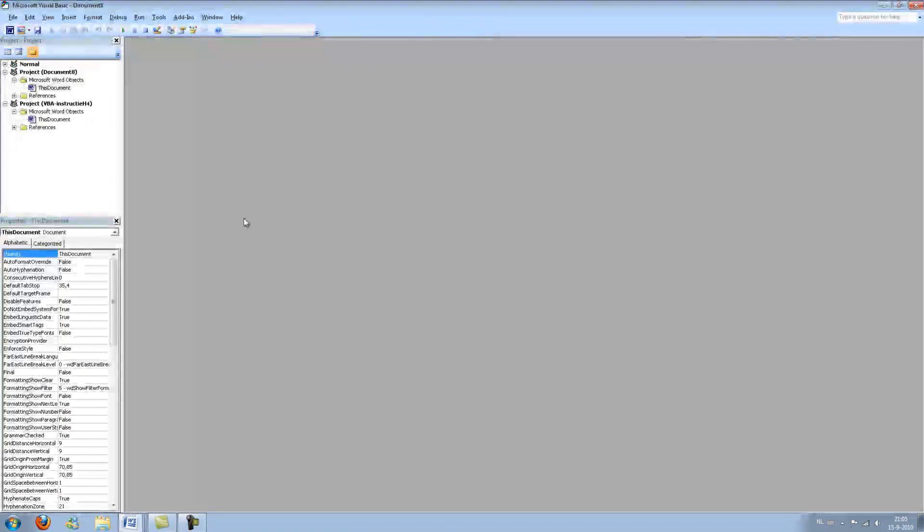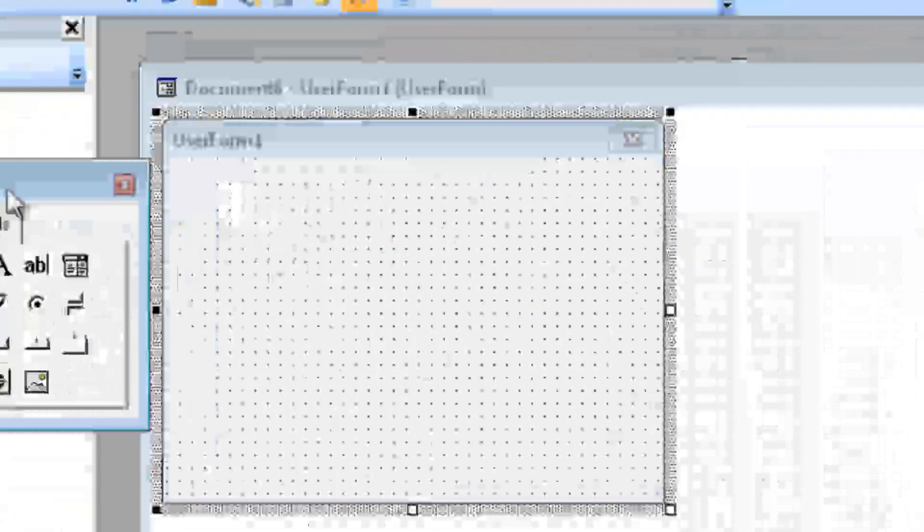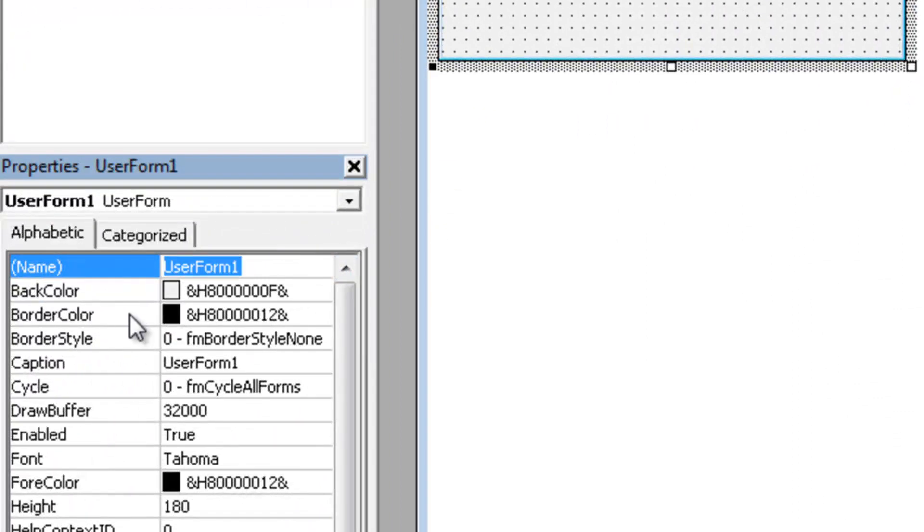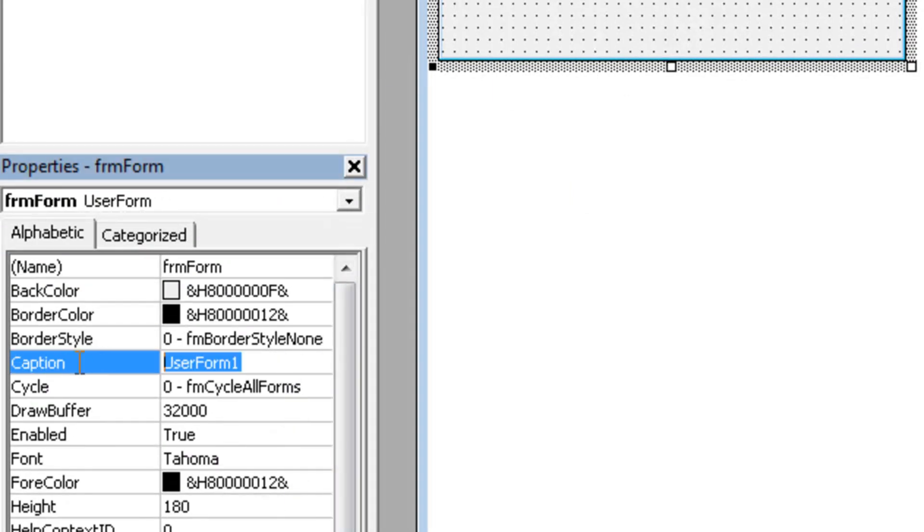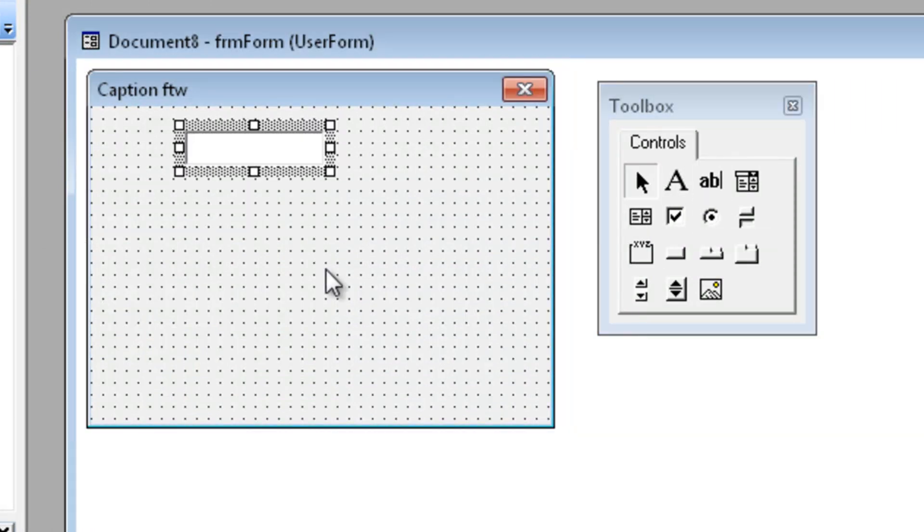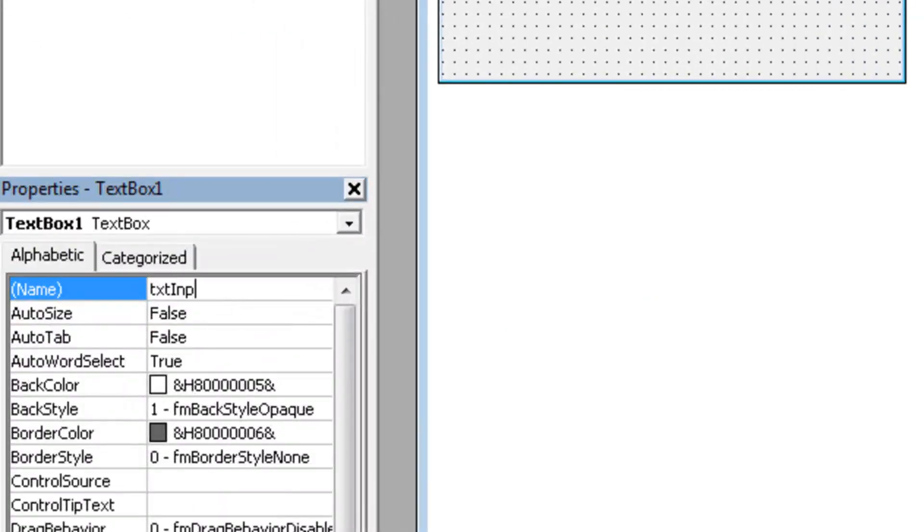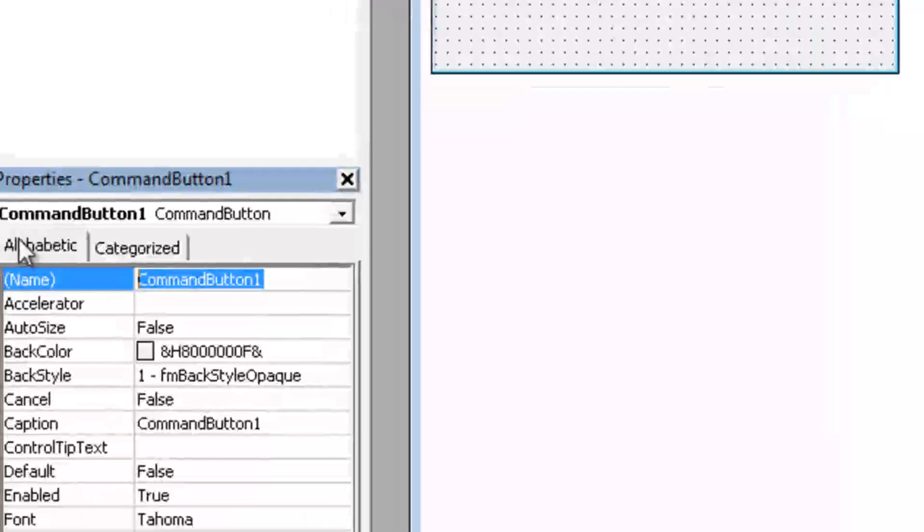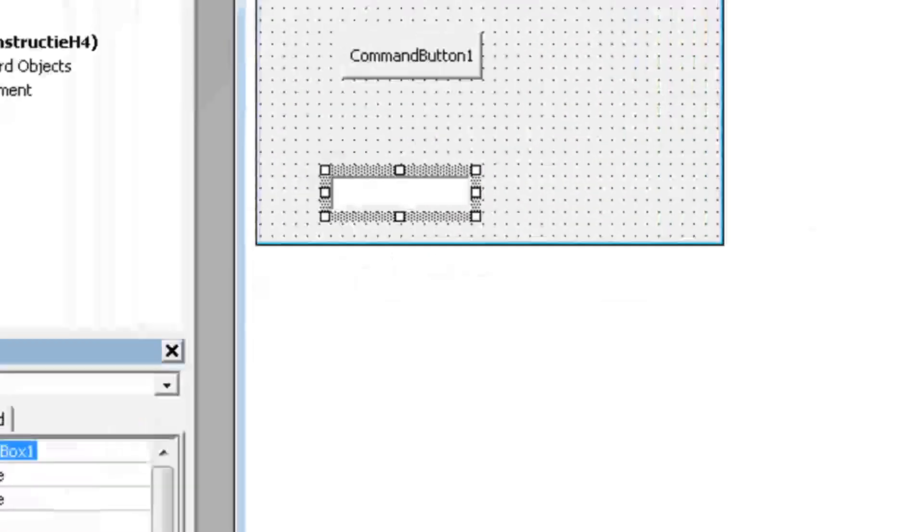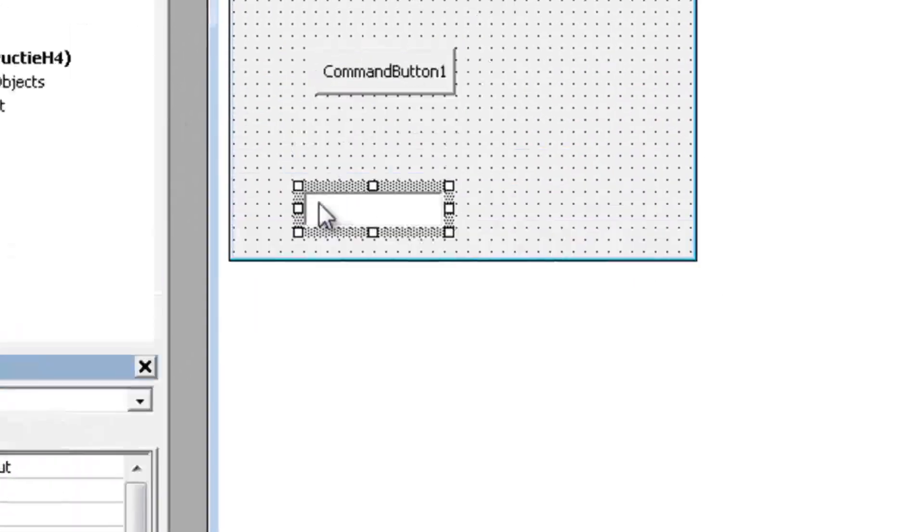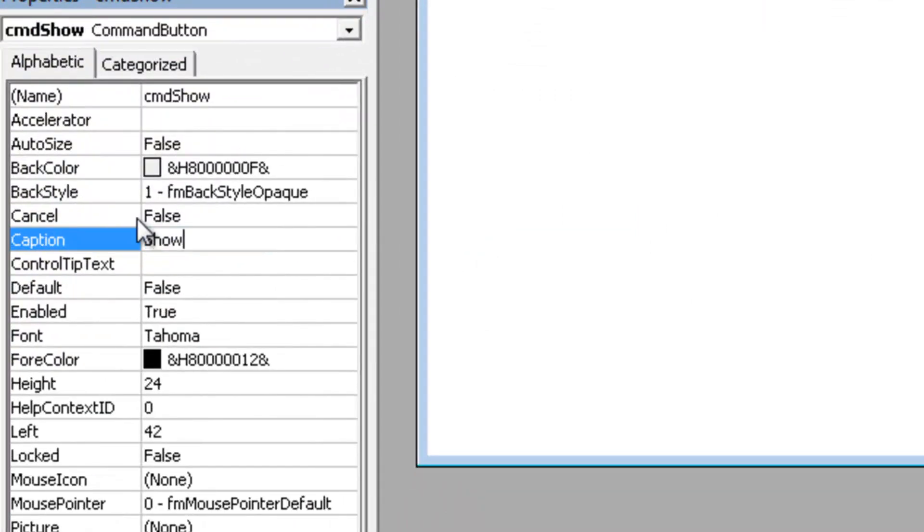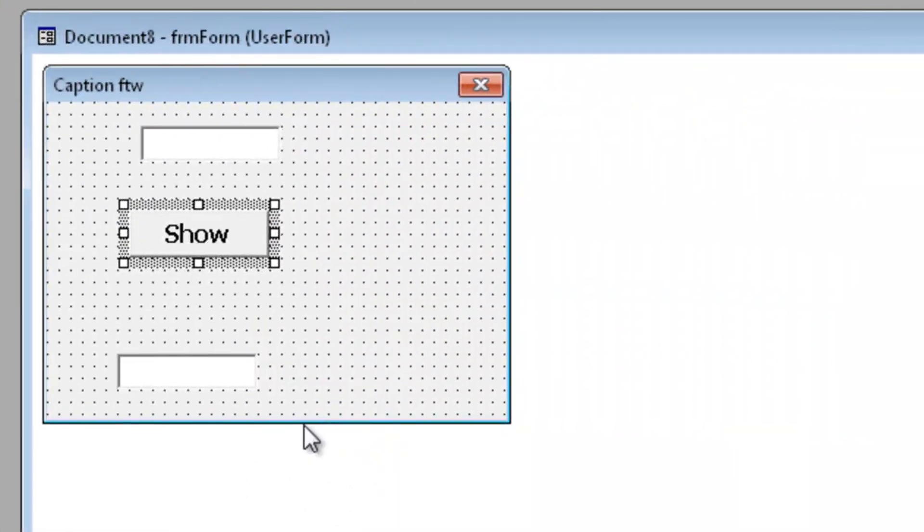Let's open up word press alt plus f 11 insert a new user form, rename the user form and give it a caption. So let's give the caption ftw. Now we need a text box which I will be calling txt input. We need a button for our code, cmd show and we need a txt output for our result. Now let's rename this to show and change the font to bold, 12.